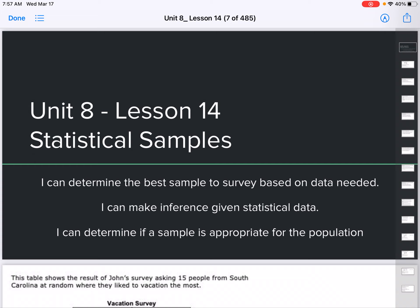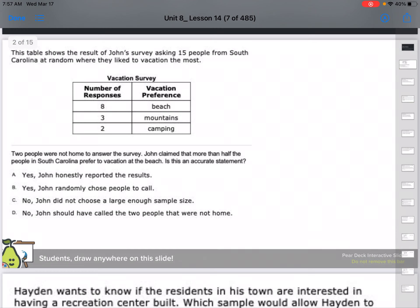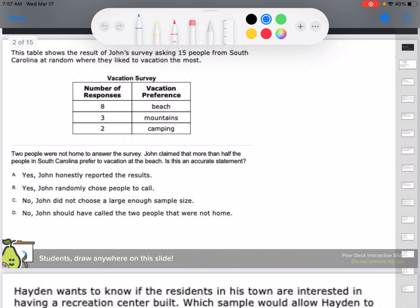The whole idea today is it's more of a reading class than a math class, and it's a lot about eliminating answer choices. The table shows the results of John's survey asking 15 people from South Carolina at random where they like to vacation most. Two people were not home to answer. John claimed that more than half of the people in South Carolina prefer to vacation at the beach. Is this an accurate statement? He's asking the whole state of South Carolina, and he has information about the beach, the mountains, and camping.